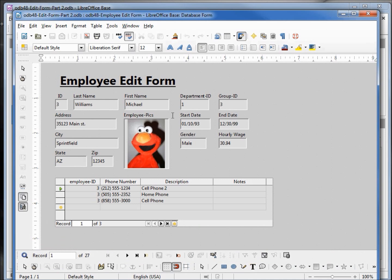The first things we want to look at are the department ID and the group ID. This one and three doesn't tell us anything — we want to see the department name and the group name, not just the ID. Let's go back into edit mode.